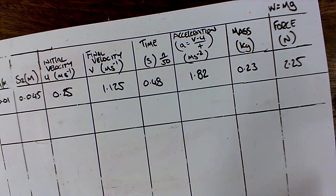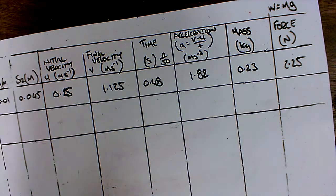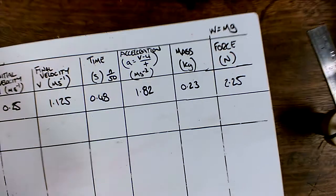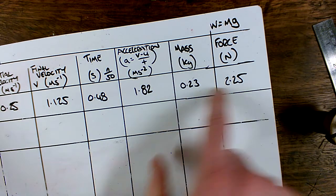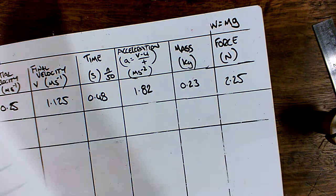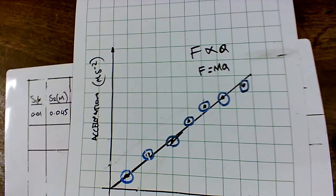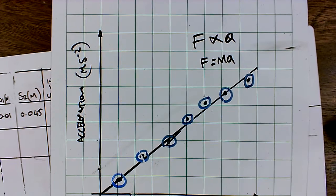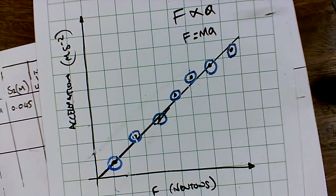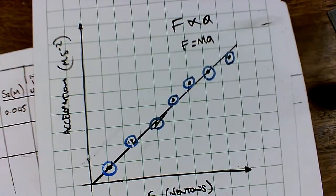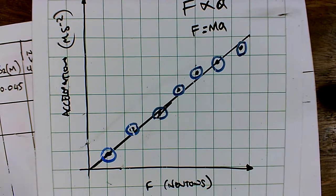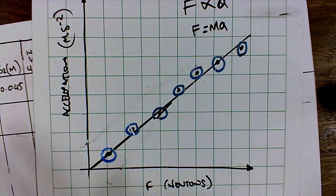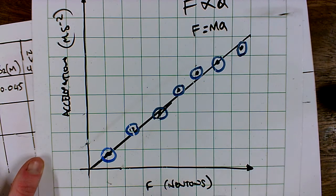We're going to repeat that, removing all the weights off the cart and onto that. Then if we plot this force against acceleration, we should get something that looks like this. Now it probably won't because none of our experiments ever worked that well. But in theory this is it.